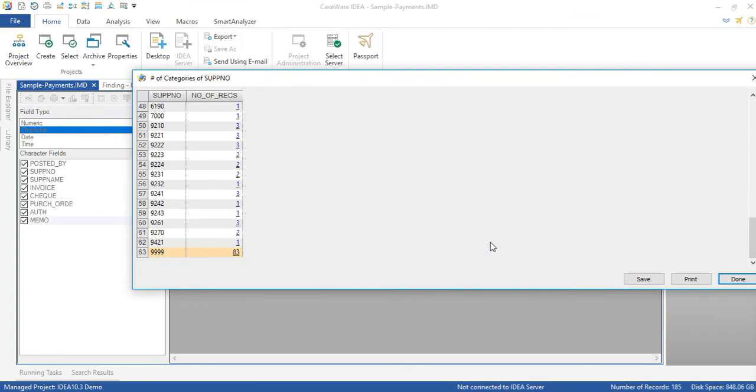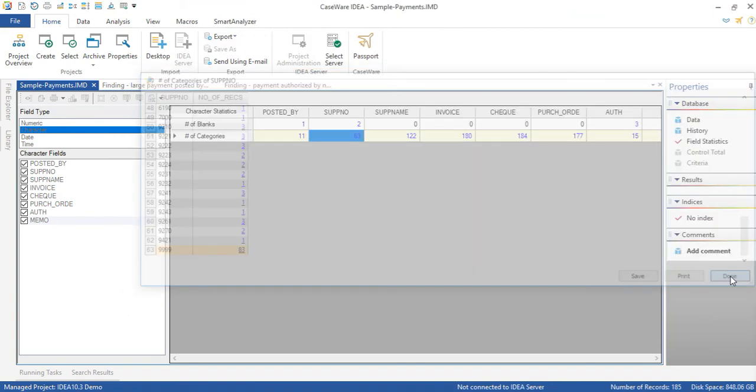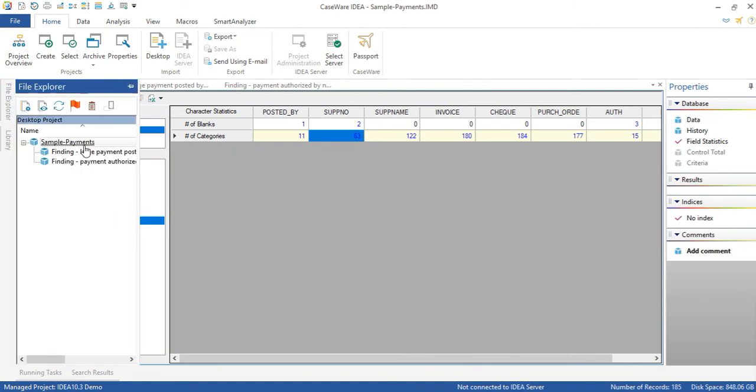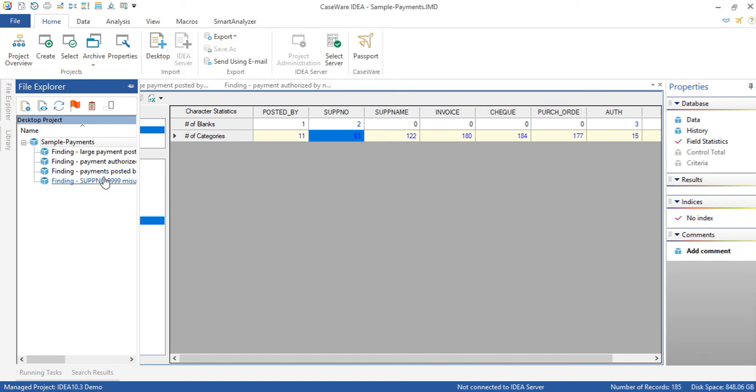So looking at the databases that I have created thus far we're going to go into the file explorer we will see that the child databases have been created and these contain our findings and these are all based on what we have reviewed through character field statistics and we can discuss these with management and note that we have not at all done any type of substantive test on this database. We haven't really interrogated the data in a substantive manner. All of this has been done through field statistics and it's all been exploratory in nature.